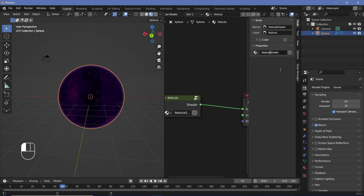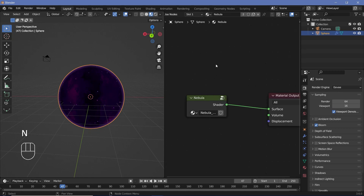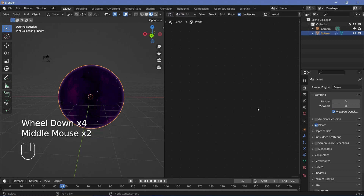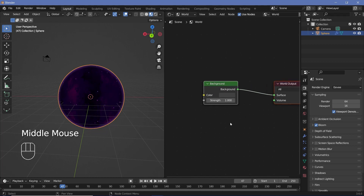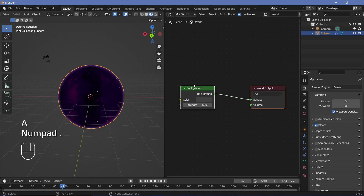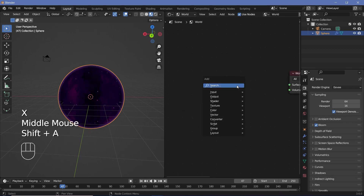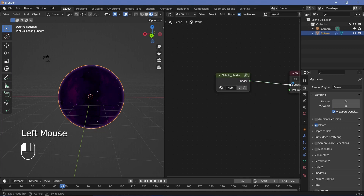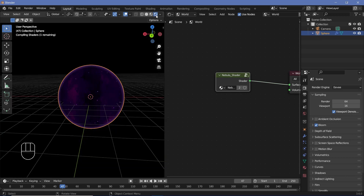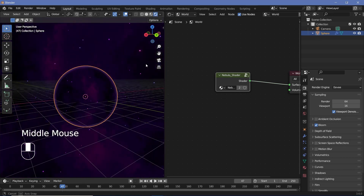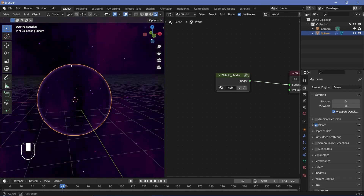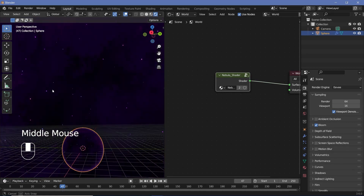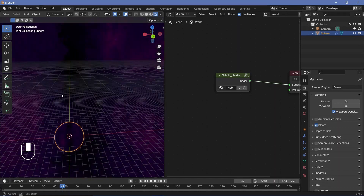Change this window from Object to World so we can work with the world settings. If you can't find the nodes press Numpad Period to centralize them, or tap A then Numpad Period if nothing is selected. Select the Background node and tap X to delete it. Then press Shift+A and search for Nebula Shader — the one with the underscore is what shows up. Plug it into the surface. With the viewport set to rendered you'll see the nebula present as the background for your entire world — perfect for a night sky or space scene.